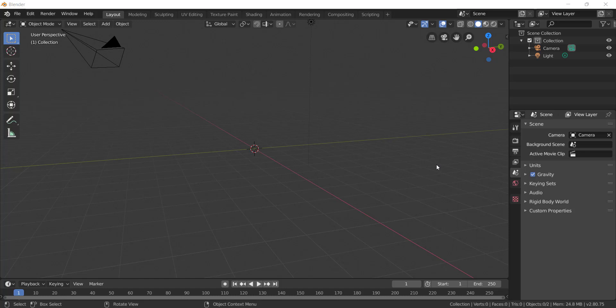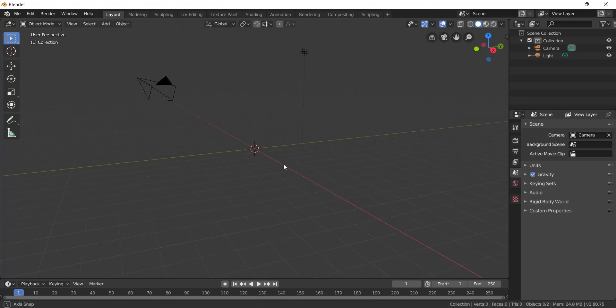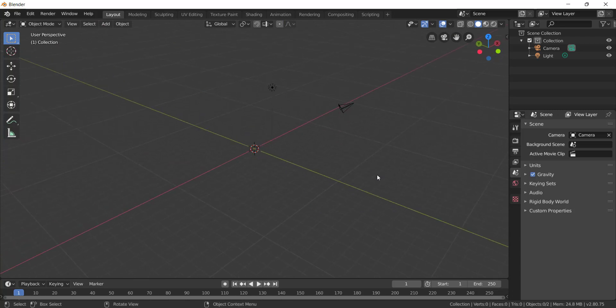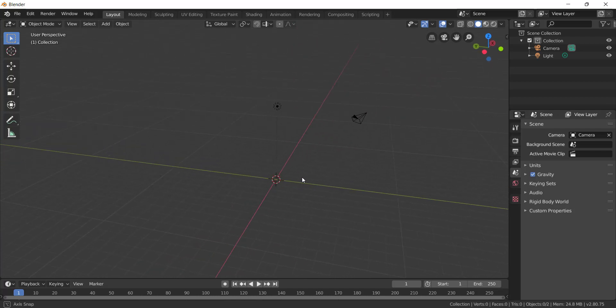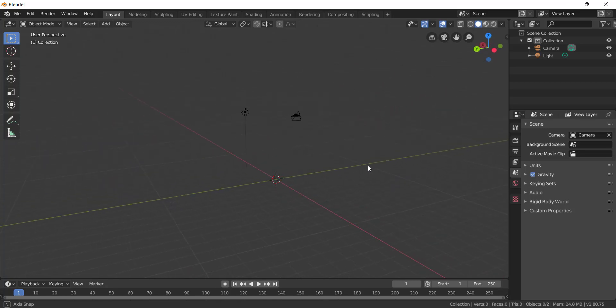Hello everyone, welcome to my channel. This is going to be a simple short video, so listen carefully. This is the 3D viewport — our 3D workspace. First of all, we have front, back, top, and other views here. We can switch between perspective and orthographic views.